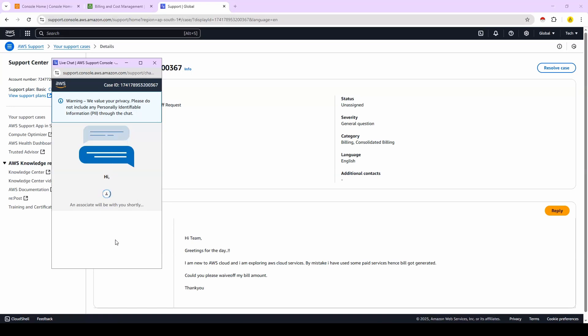The AWS support team member will join in this chat process. Then you request them: 'I'm a student, I'm exploring AWS cloud services. I got the bill amount, could you please make my amount as zero?' If you request them, then they will review your AWS account.